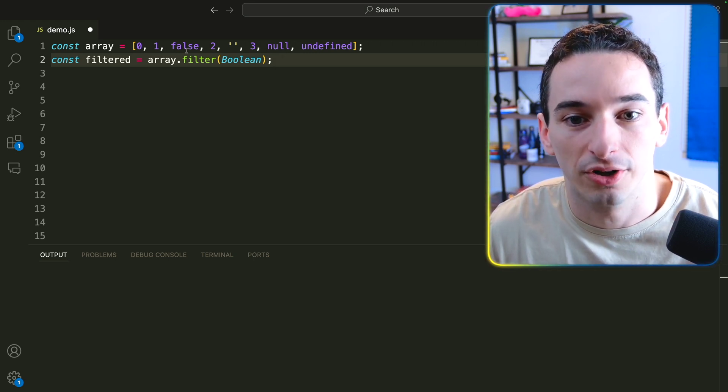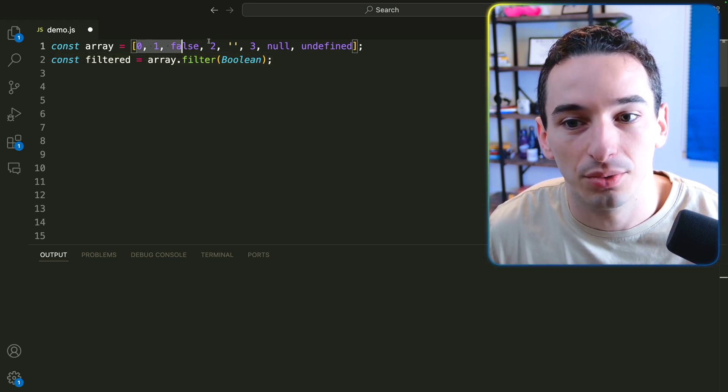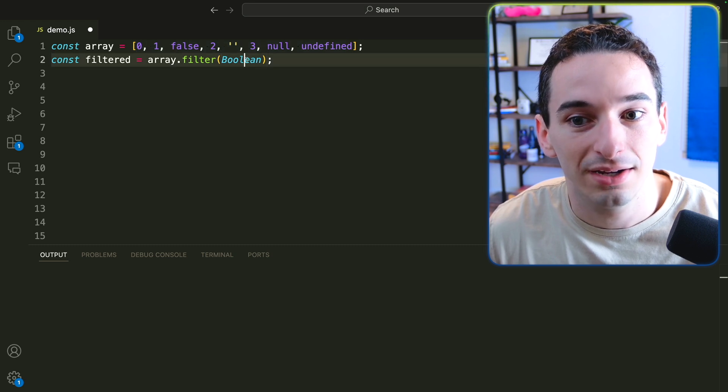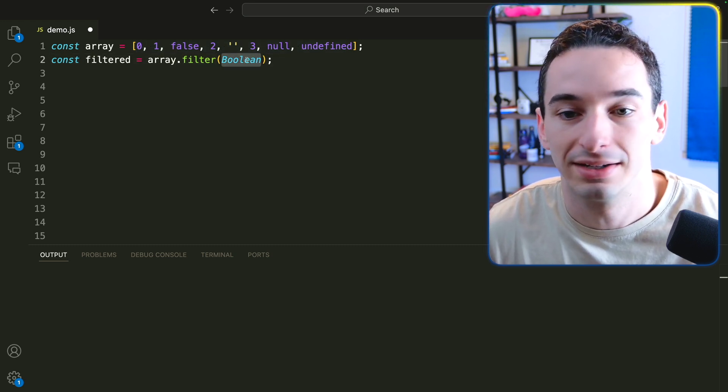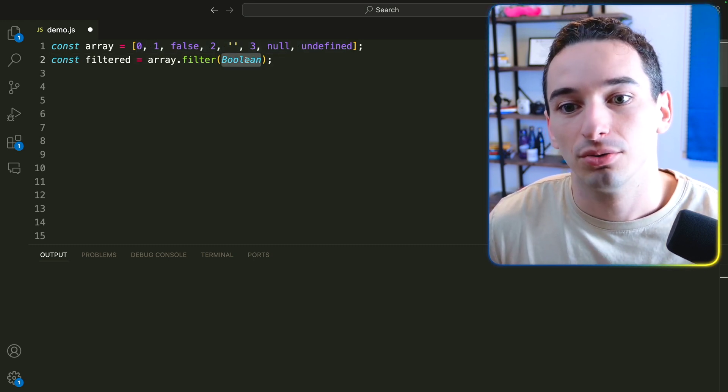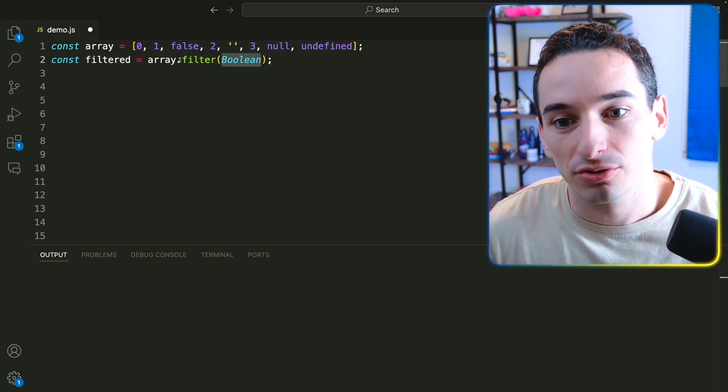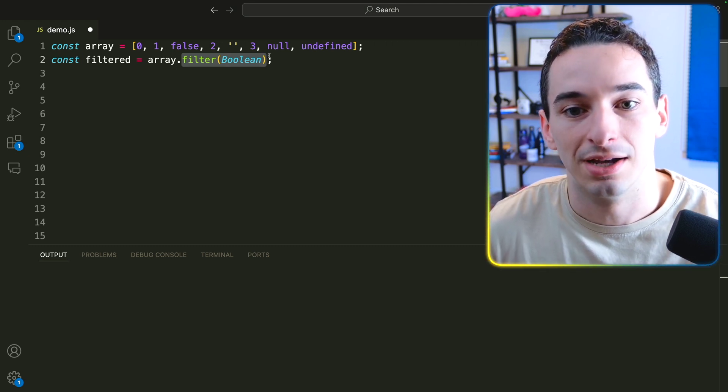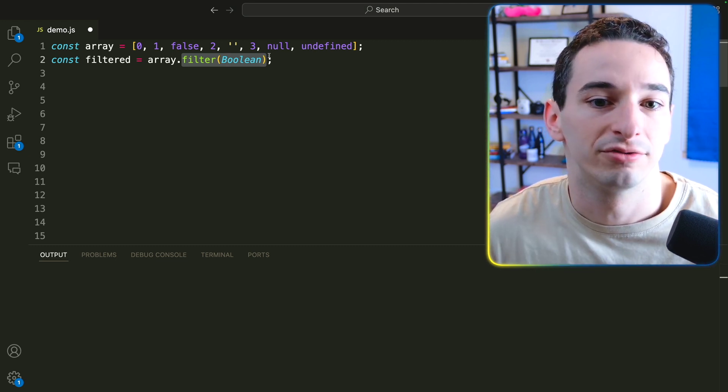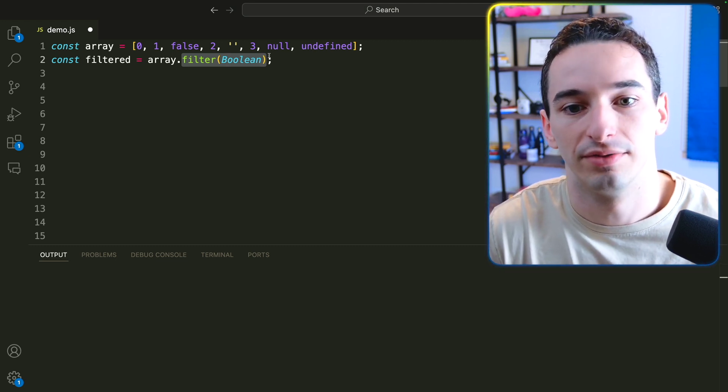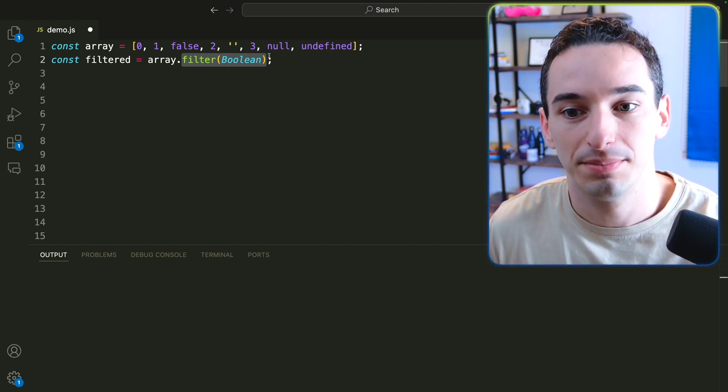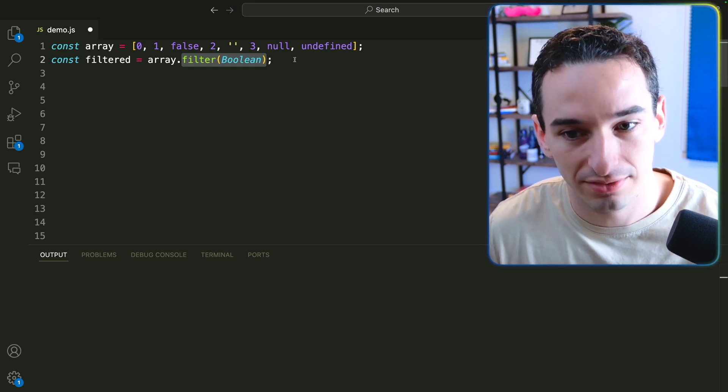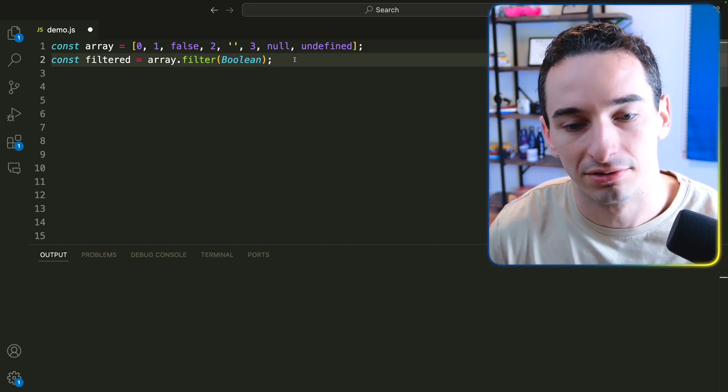And what this is actually going to do is it's going to convert every value in this array to a Boolean using that Boolean constructor. And any value that we get false in filter, it is going to end up removing it from this filtered array. So from the new version of the array, it's not going to be there. So what that means is all of the falsy values are going to be removed.